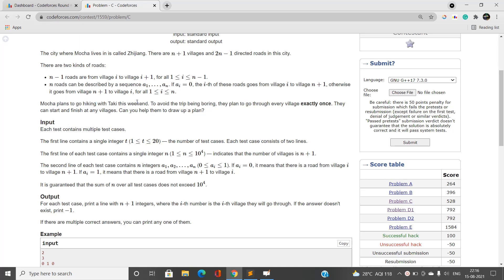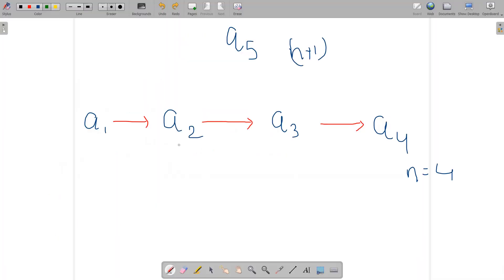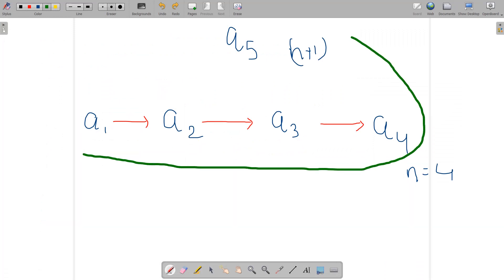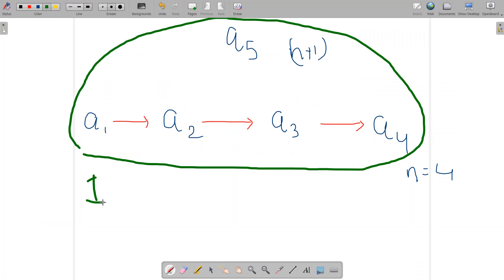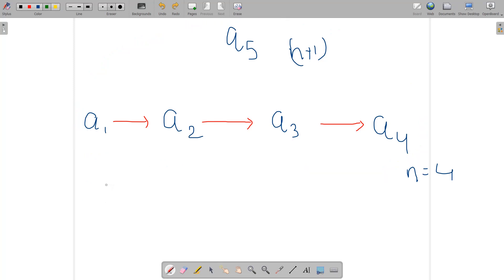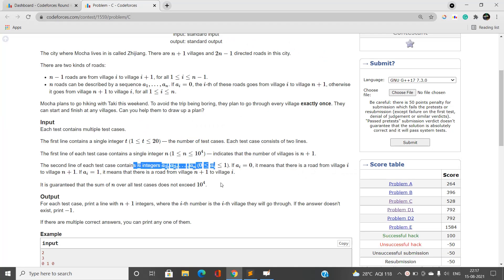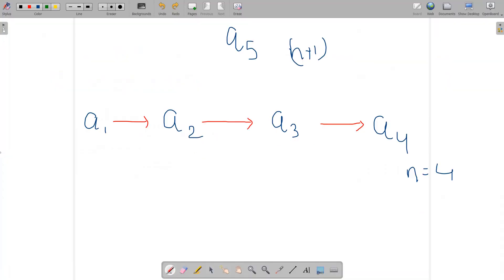Mocha plans to go hiking this weekend and to avoid the trip being boring, they want to visit every village exactly once. You need to find some sequence of roads — a sequence of villages — such that every village is visited exactly one time. How do we find such a path using the given array conditions?